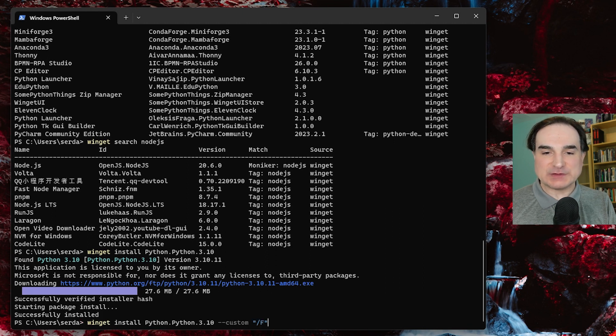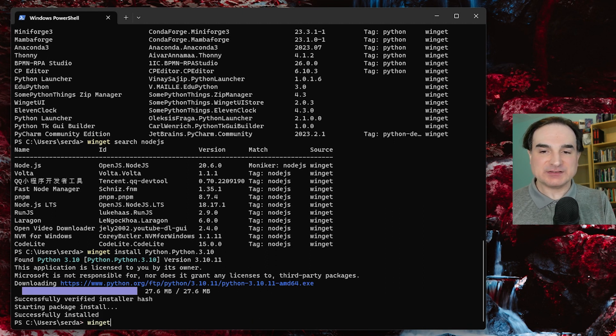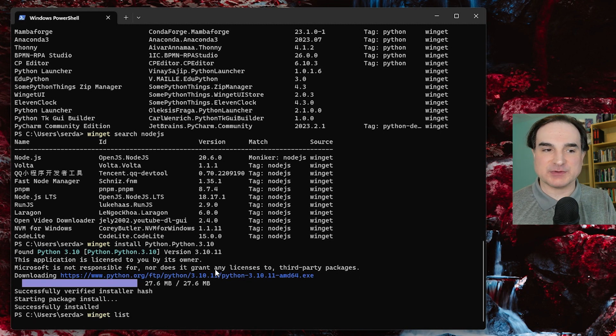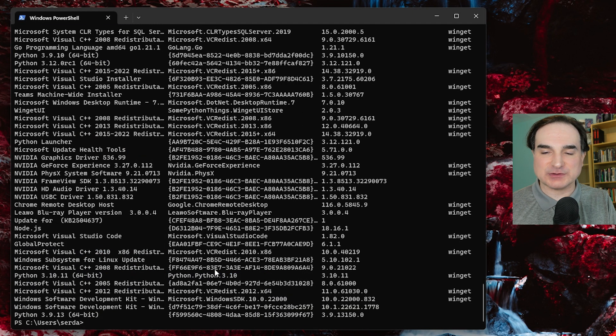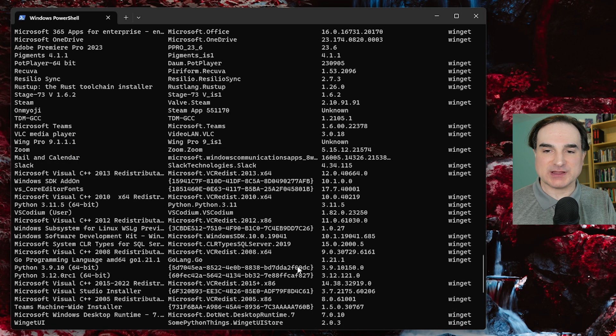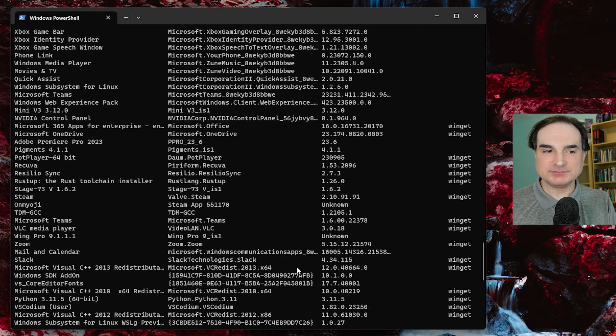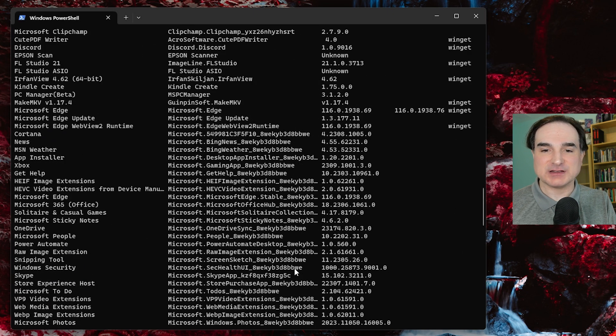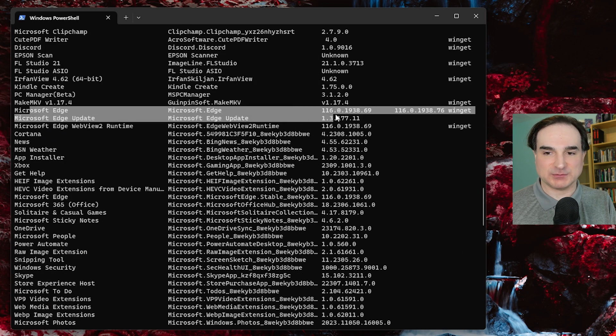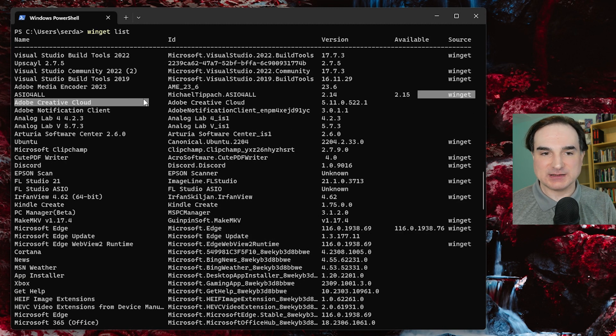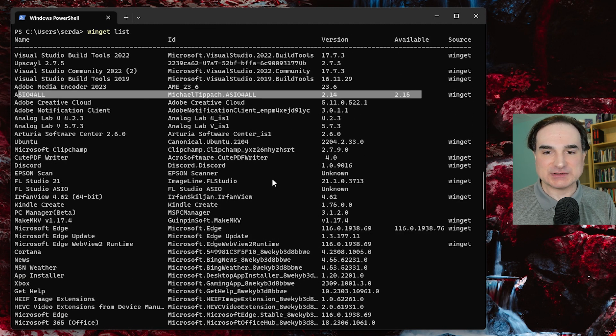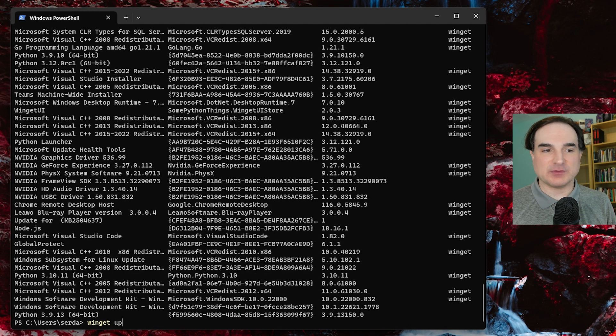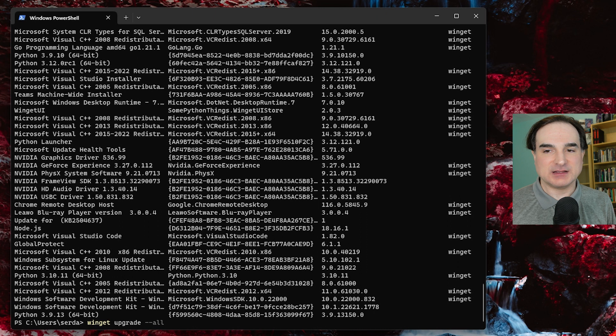Now if I do winget list, I'm going to get a manifest of all the software that's currently installed and tracked through my system in winget. You'll notice I have a couple of apps here that have a possible upgrade available. If I wanted to upgrade them, I could use winget upgrade and then the ID for the application, or I could just type winget upgrade --all to go through each one of the things that has an upgrade and perform the upgrade.